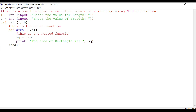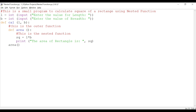Now let's close the inner function. Since we have already defined the arguments L and B in the outer function, it's not required to redefine them in the inner function — we can remove them. Then we close the outer function by calling: calc(n, b) — actually calc(l, b).